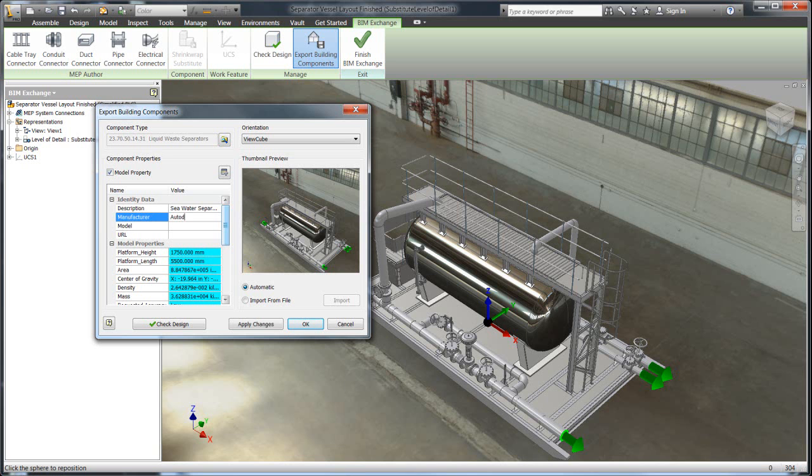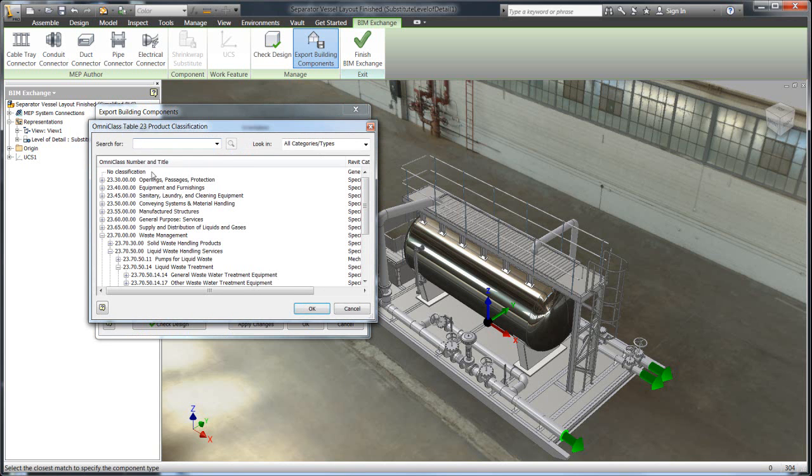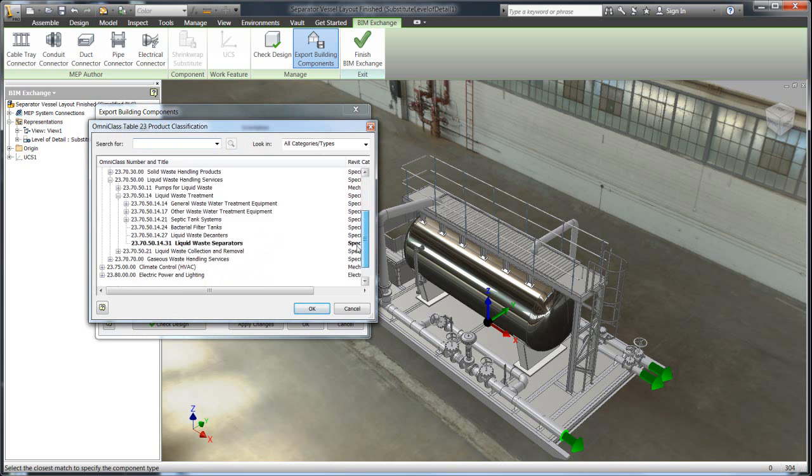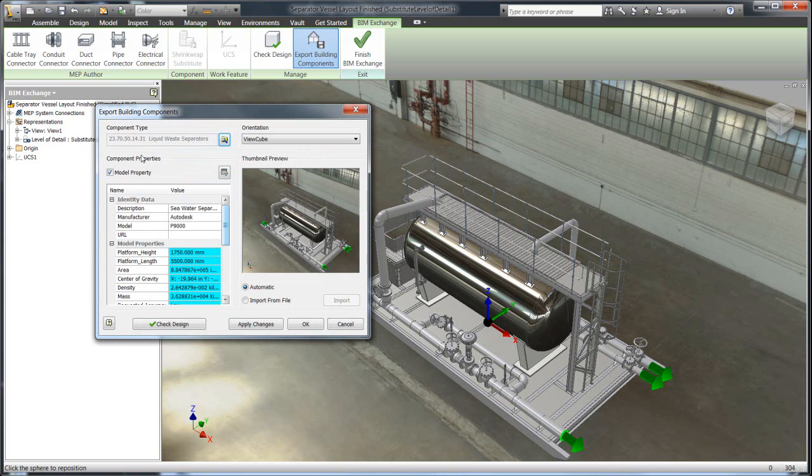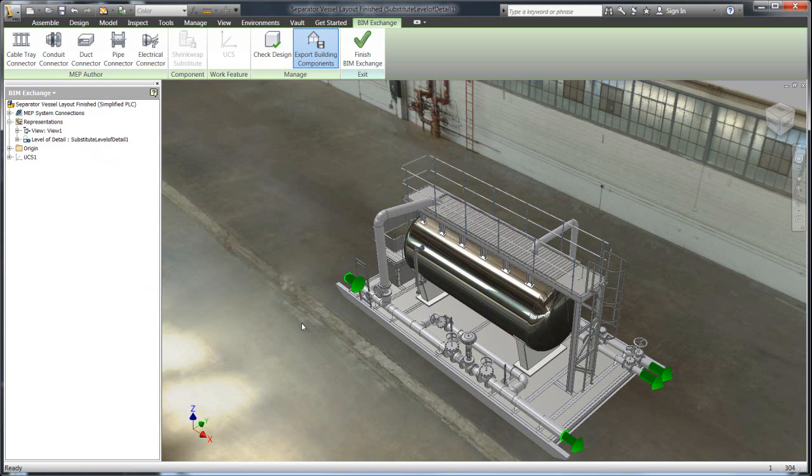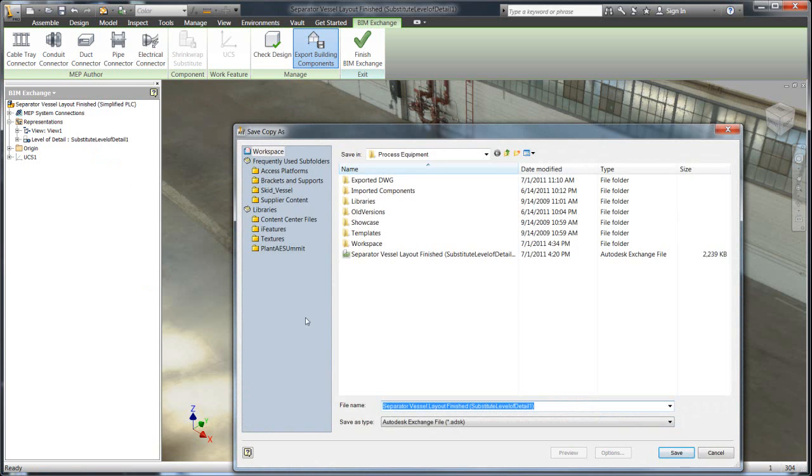So we'll have that information. Manufacturers, we'll say Autodesk made this, called the P9000. And then you can also call the standard that it applies to. So in this case, this is a liquid waste separator. You can go and identify that, and that's something that you can then search on and actually use. And if you were to bring this into a product like Revit, that information is stuff that they can search on and use.